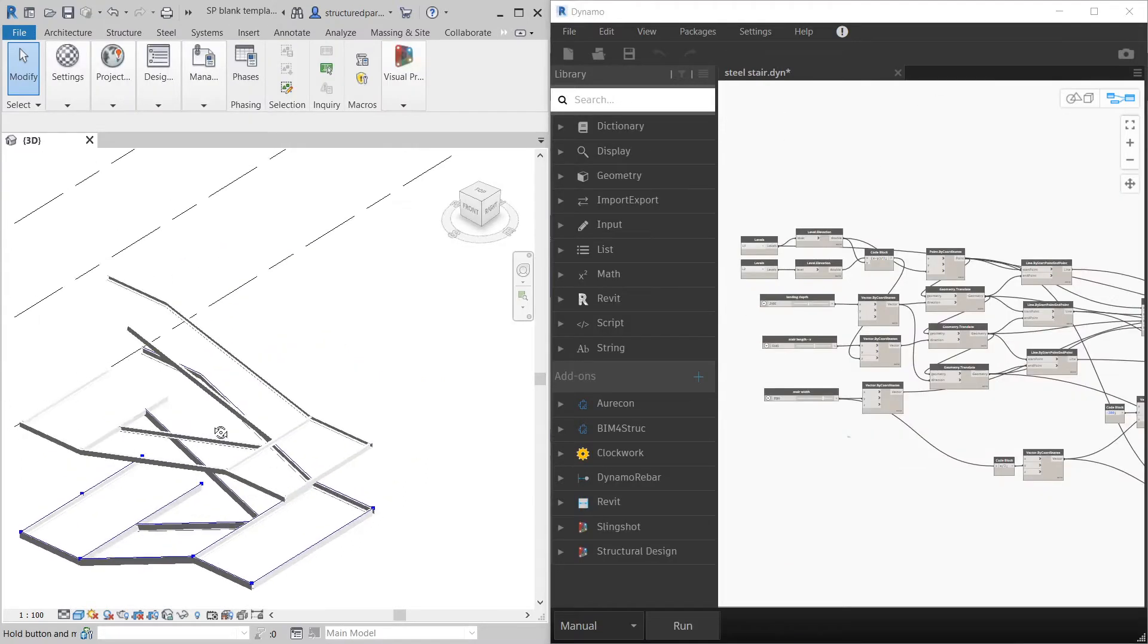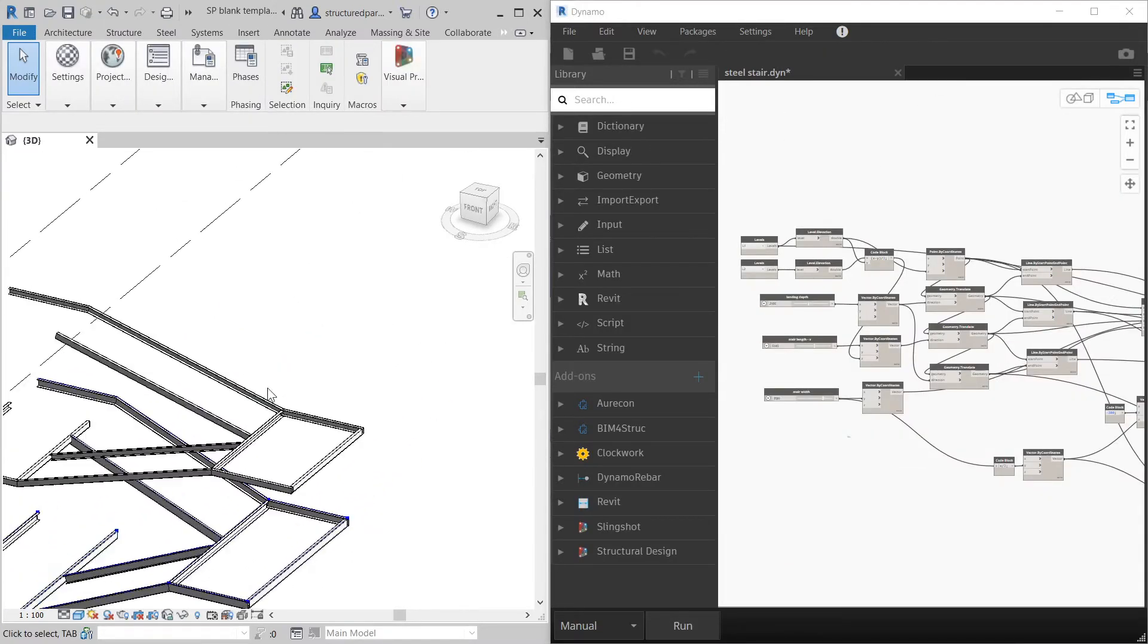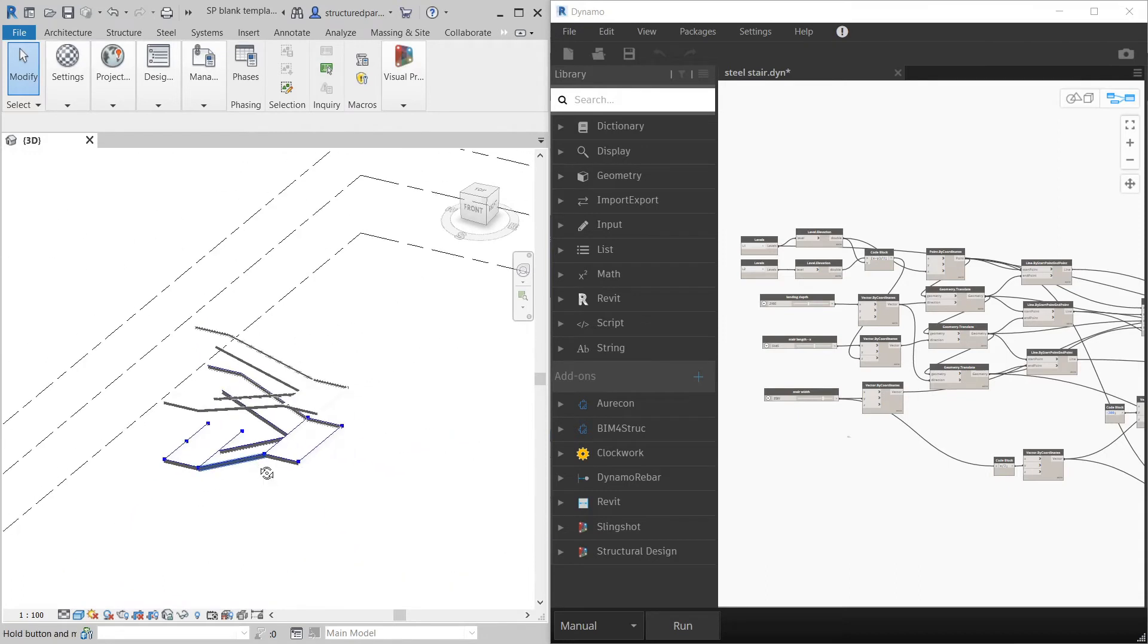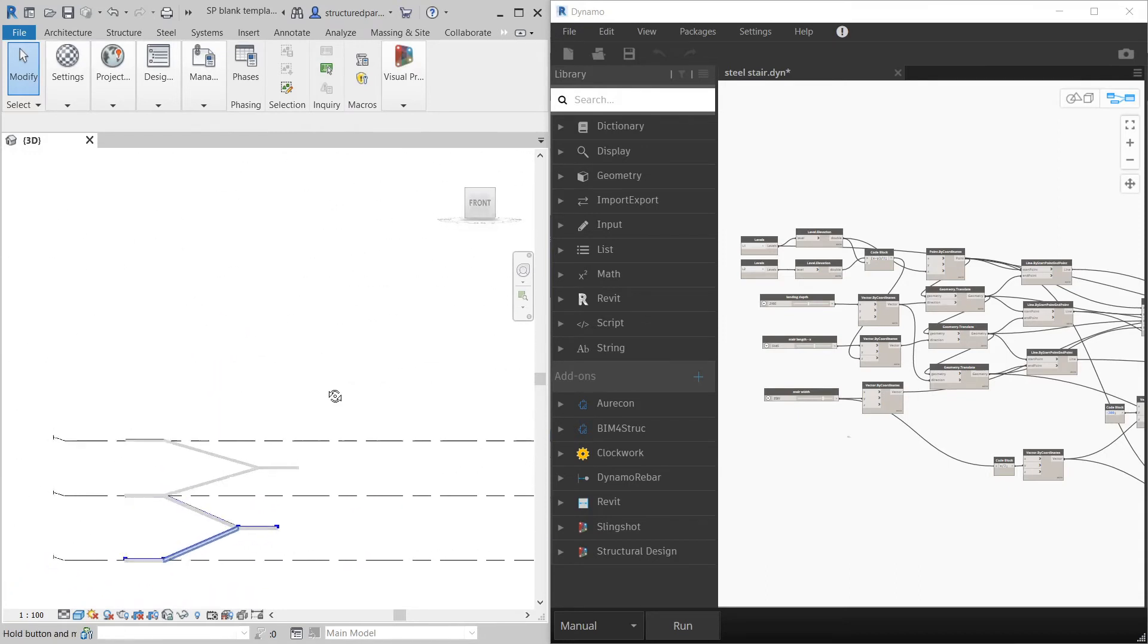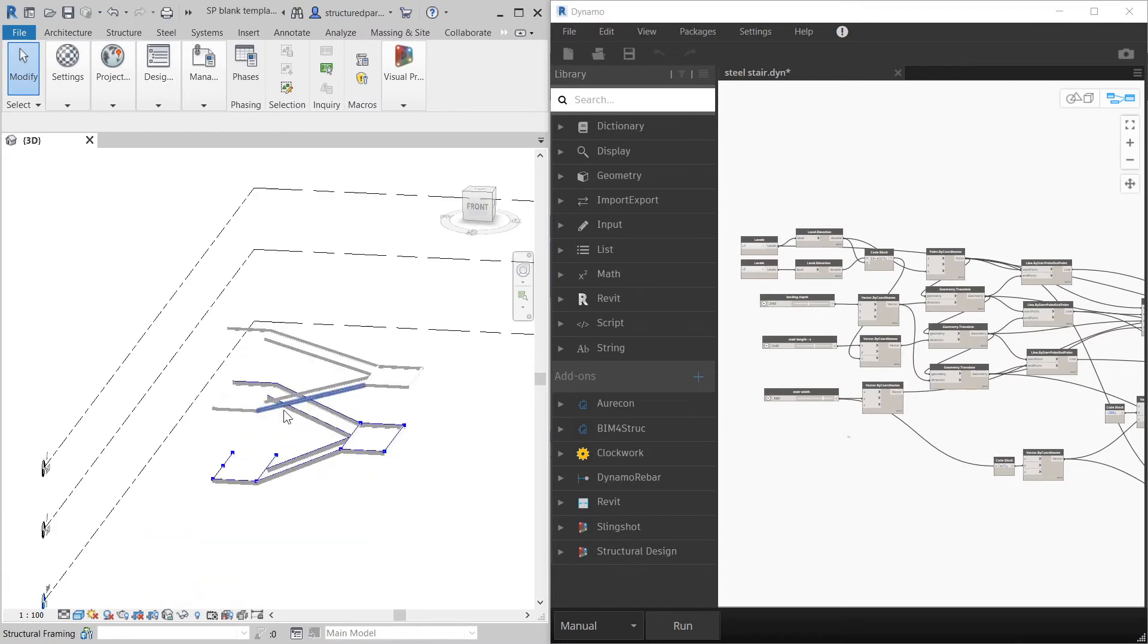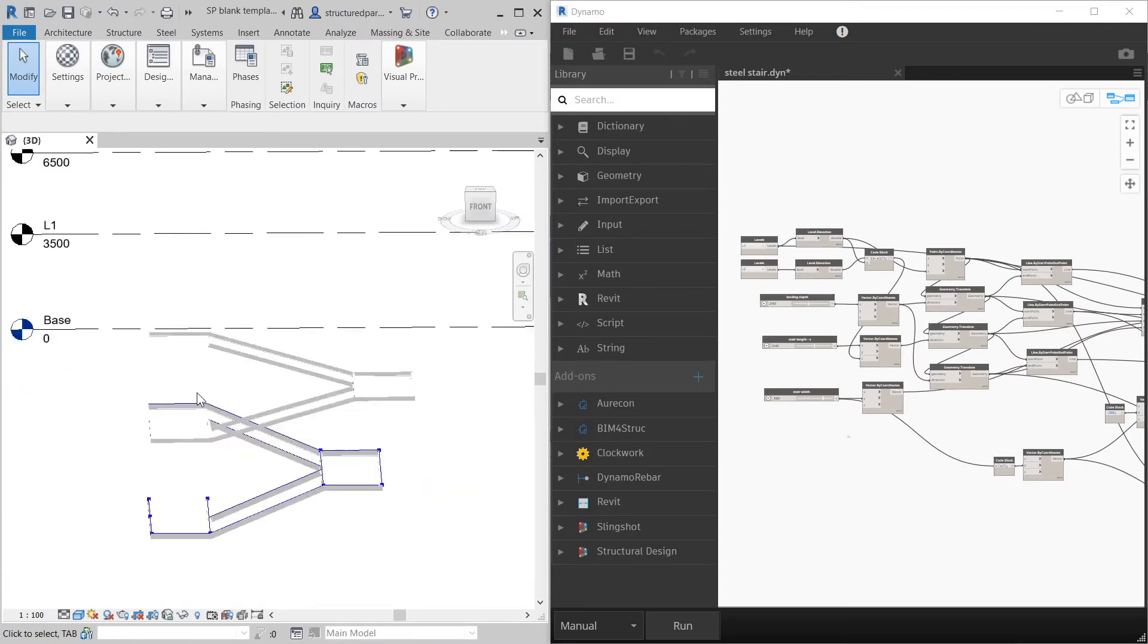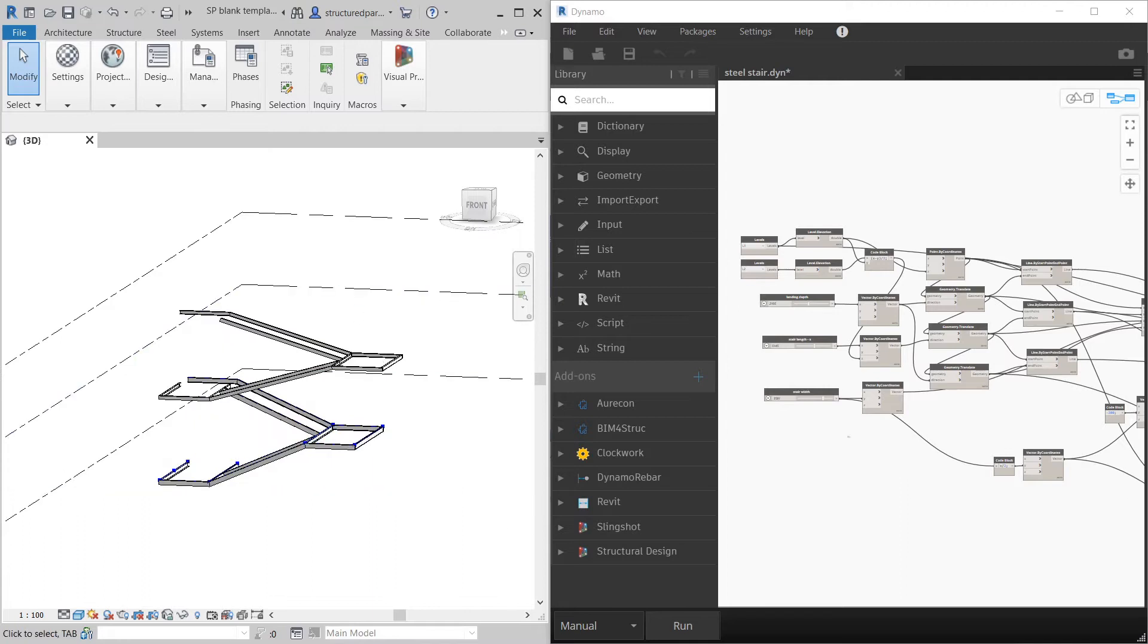You can see that they just stack on top of each other and join up so you can quickly create a steel stair through any building and adjust the levels as you go for the different floor heights.